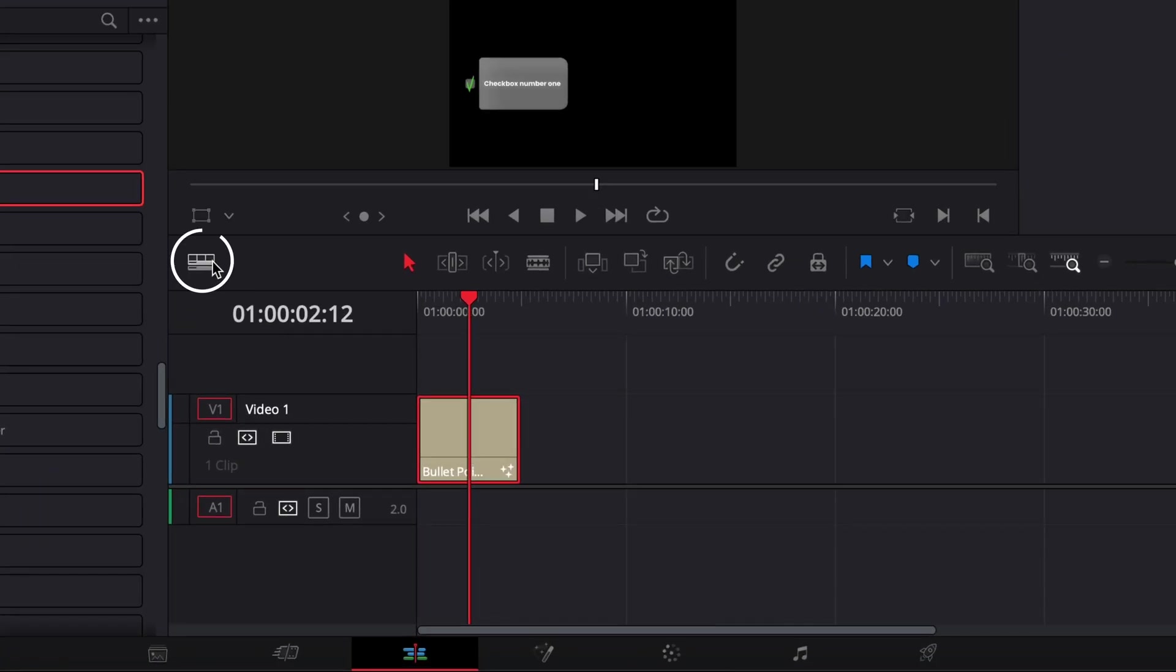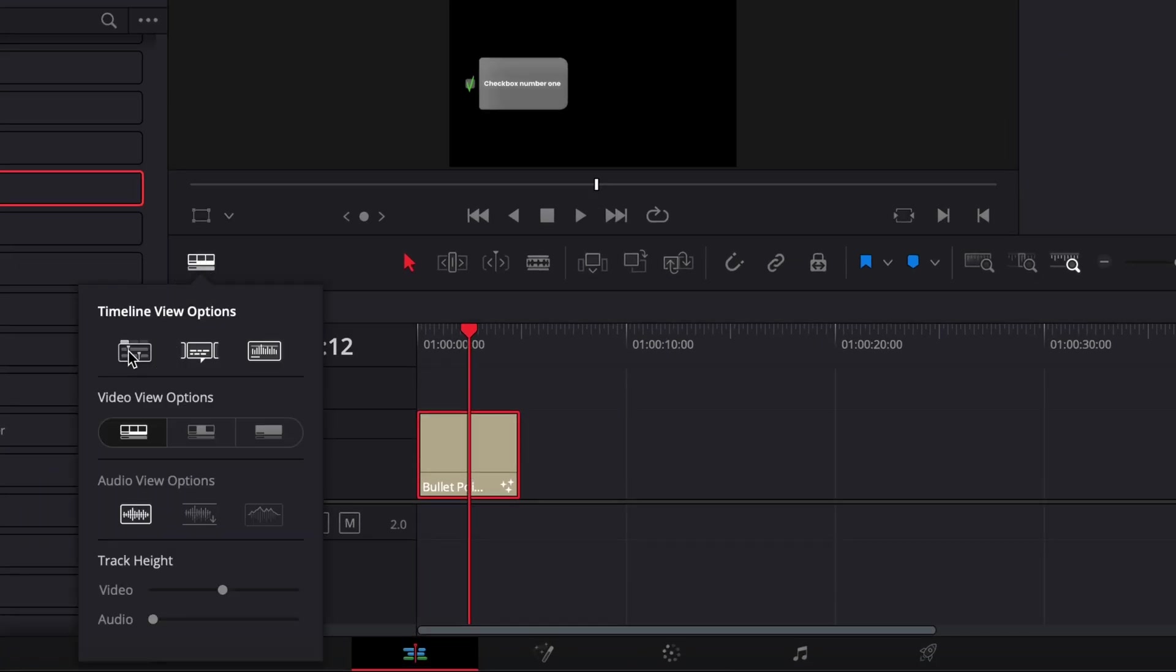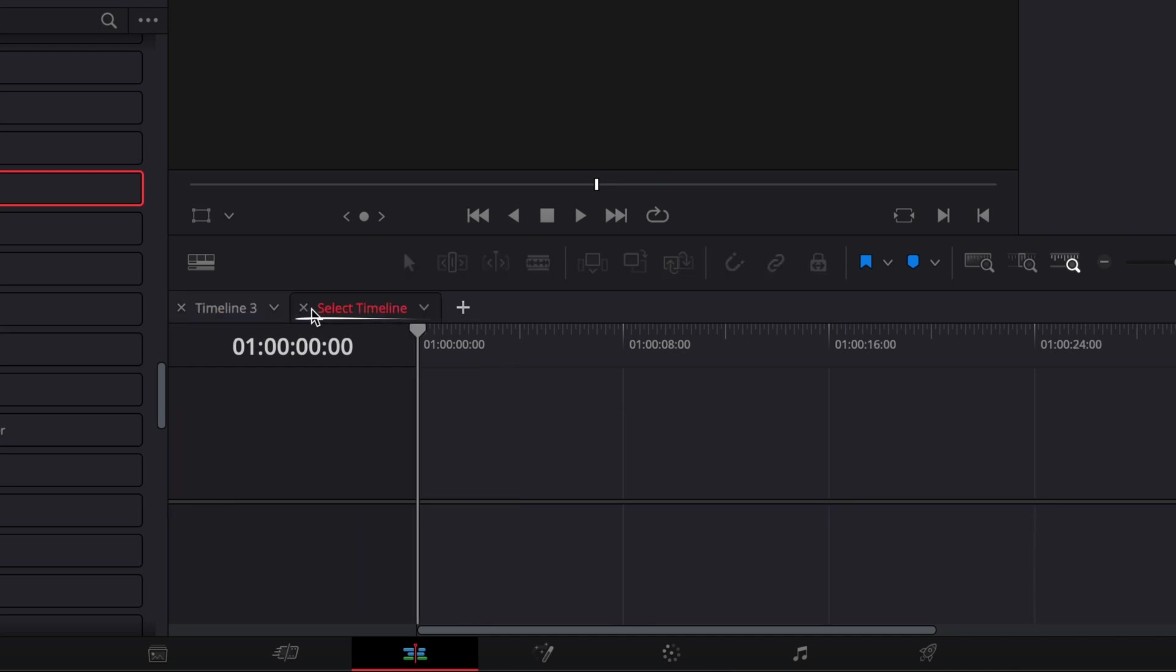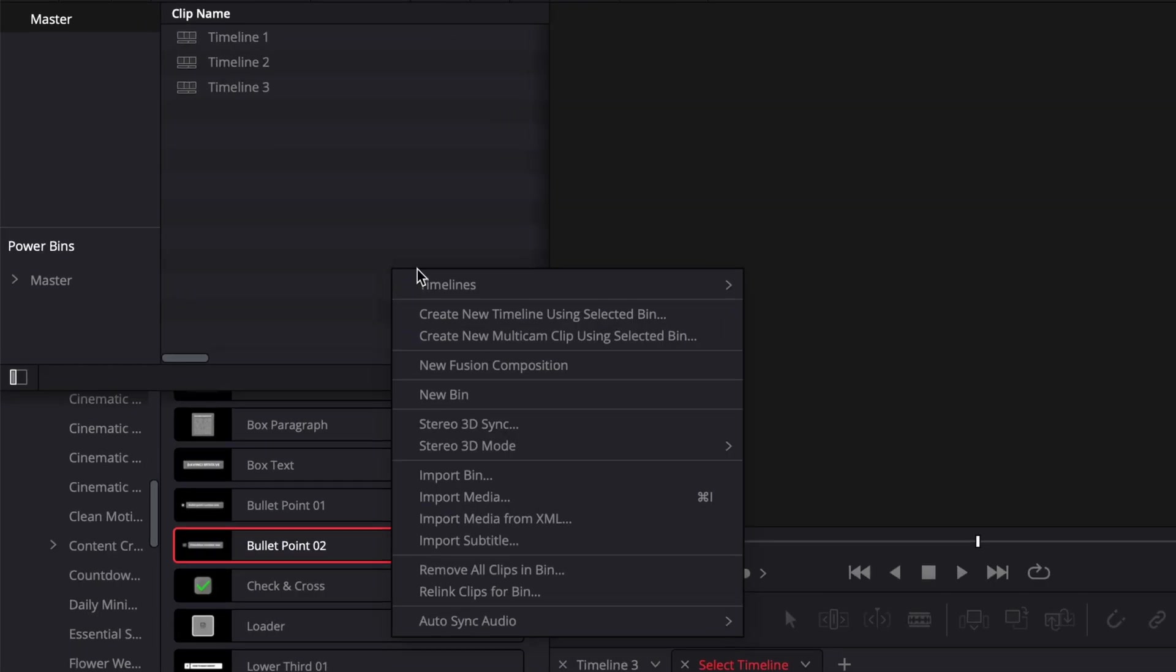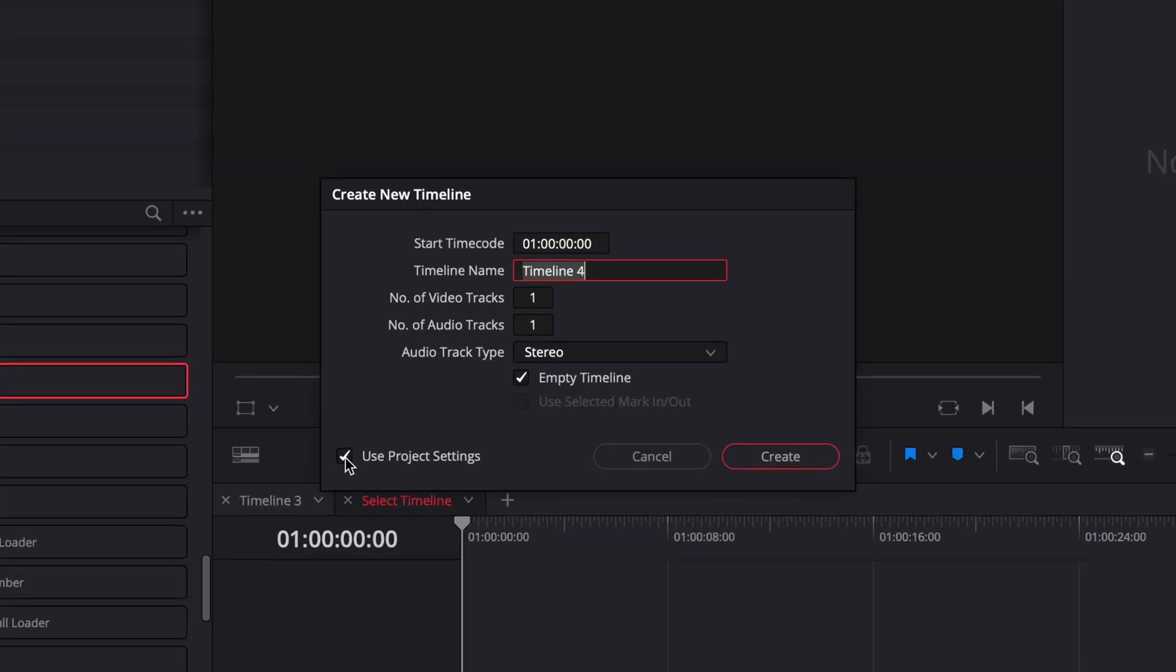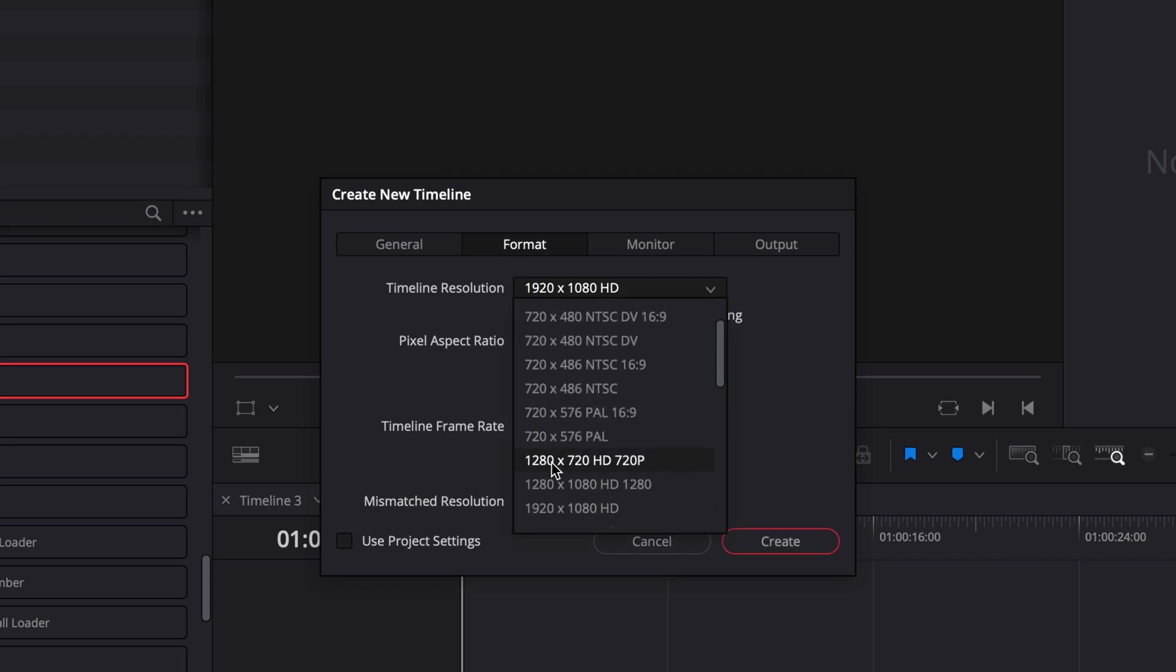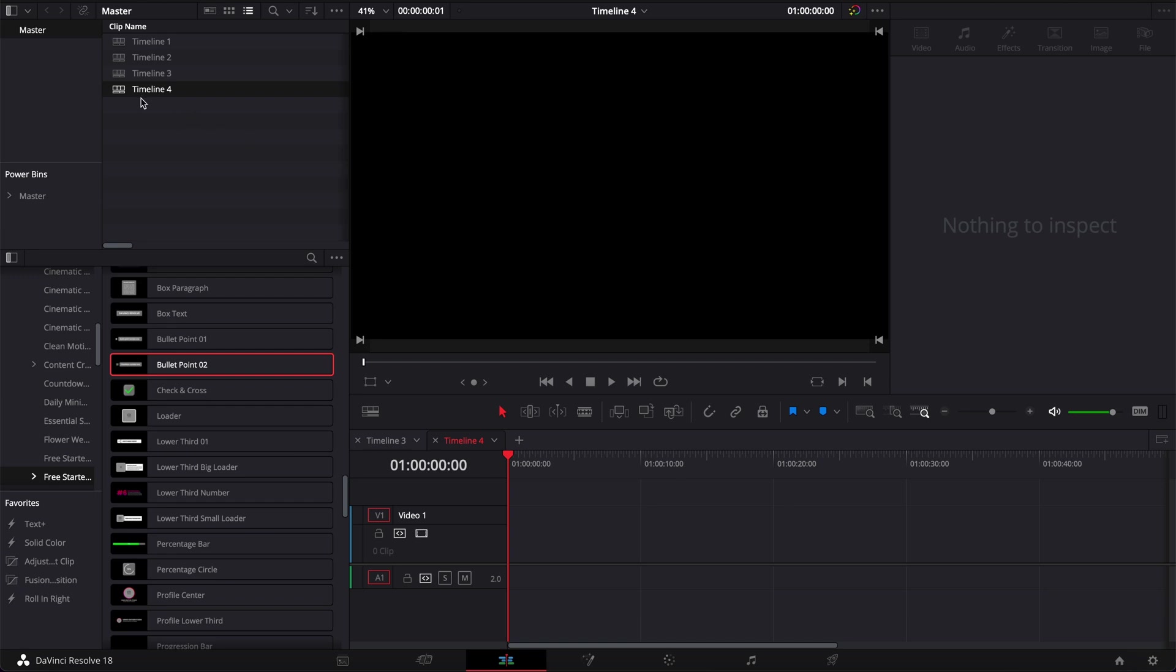So here what I like to do is select my timeline view option, just select the tab to be able to easily switch between different timelines. Here I'm gonna add a new timeline. Then here we're gonna create a 4K timeline. You can do HD but I prefer to do 4K and I'm gonna show you why in a second. So here I'm just gonna create a 4K timeline. So here that's timeline number four.